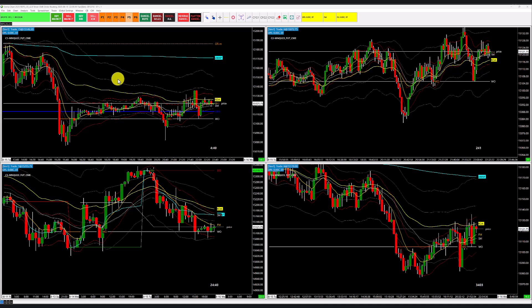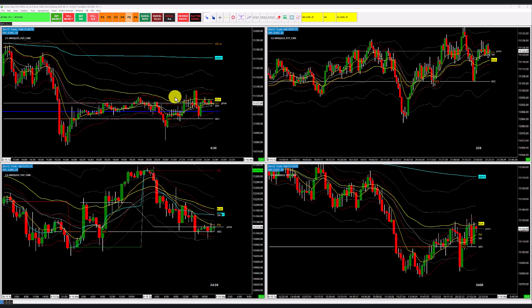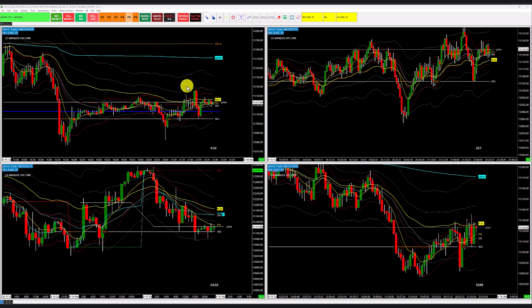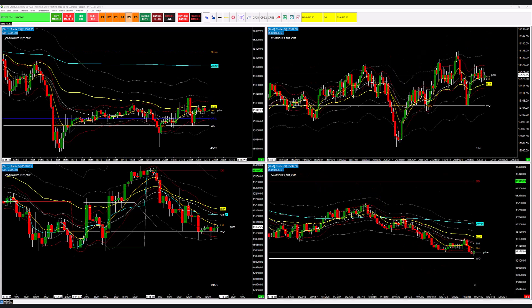Welcome to the overview video on the RDTS, the Rex Dog Trade System, official four chart setup on Sierra Chart. In this video I'll go through what's included in the chart book. First up, this is the standard four chart setup within the RDTS.